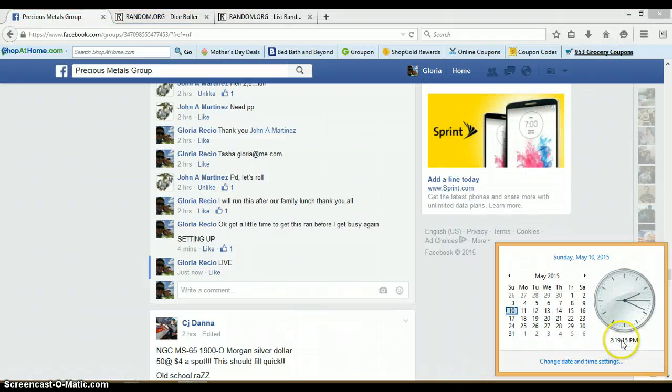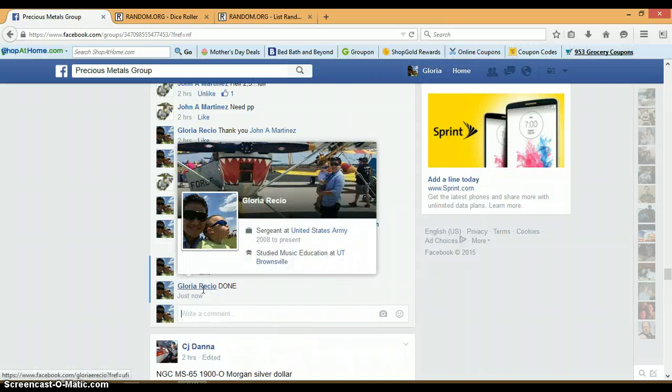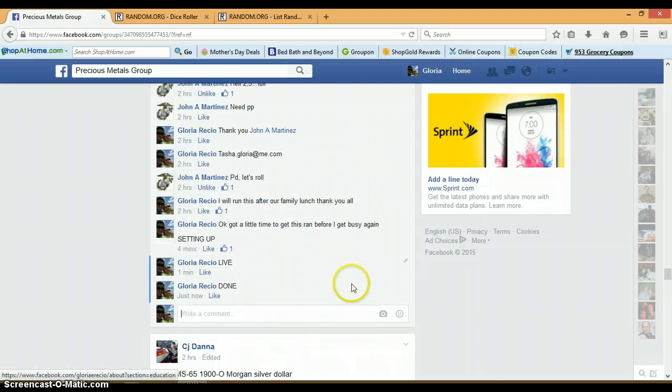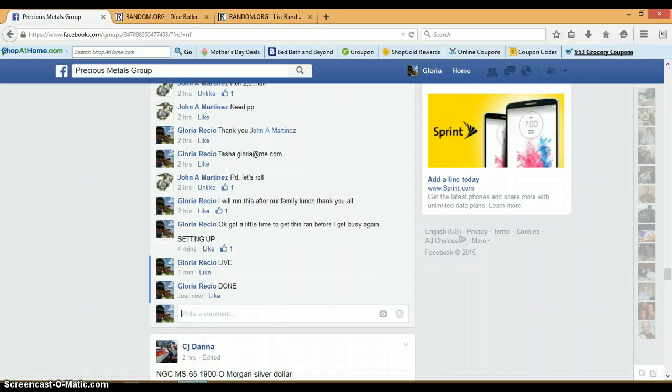It is 2:19 p.m. It is 2:19 p.m. We are done. Time stamp with Facebook. 2:19 p.m. Congrats, Trev.